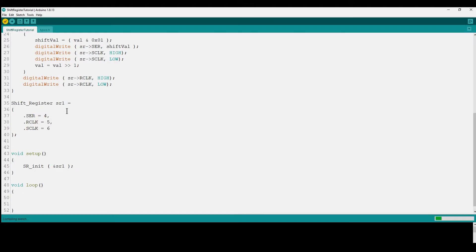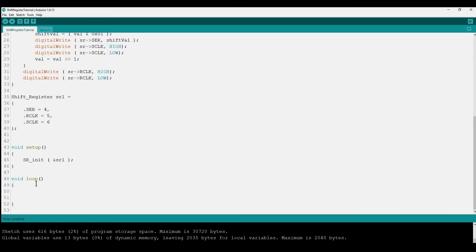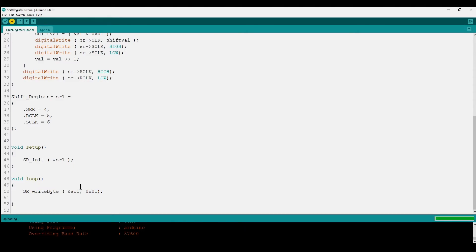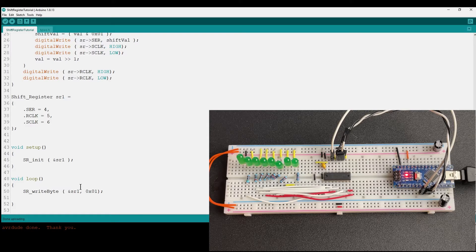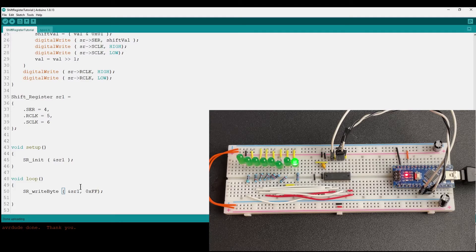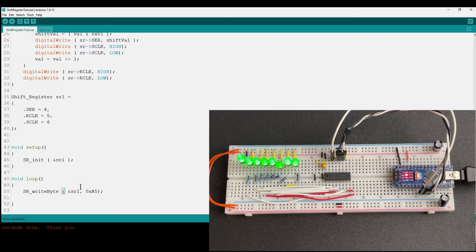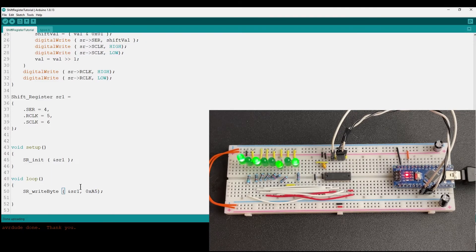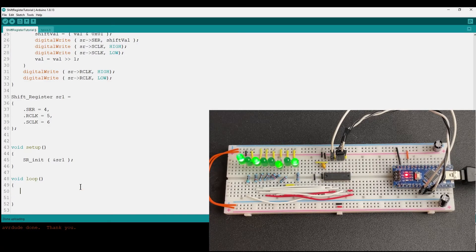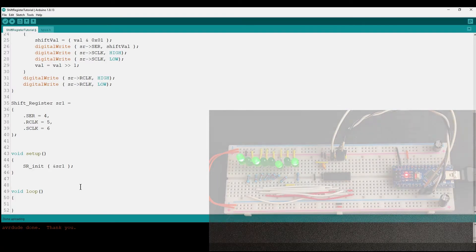We compile to confirm no errors, then call the write function with the value 1 — we'd expect the rightmost LED to turn on, and it does. Writing the value 0xFF, we'd expect all lights to turn on, and that happens. Writing 0xA5, we'd expect the binary representation of A5 to be displayed on the LEDs, and it is. This is very basic software for implementing a shift register.